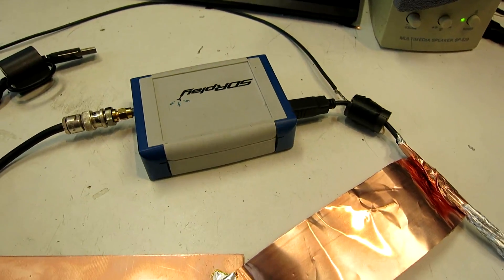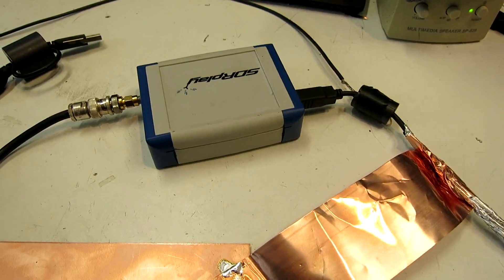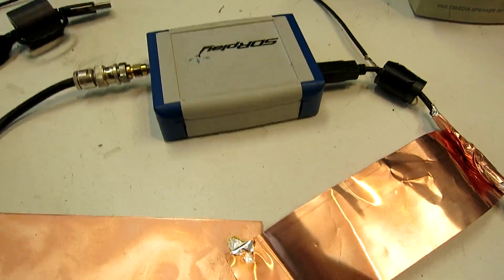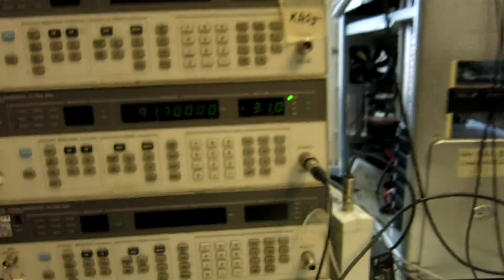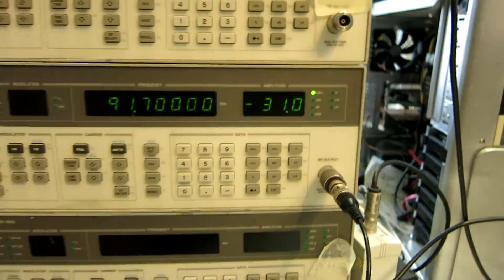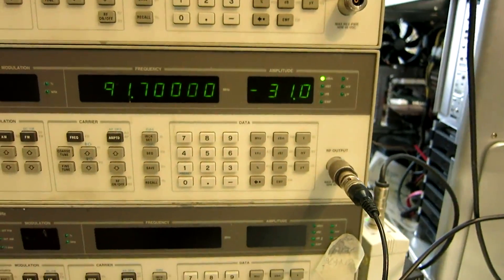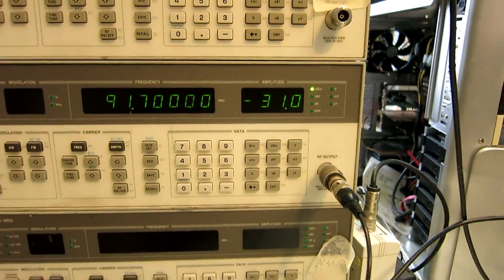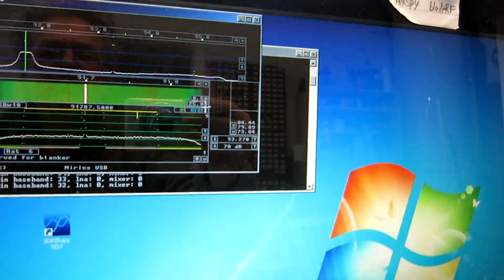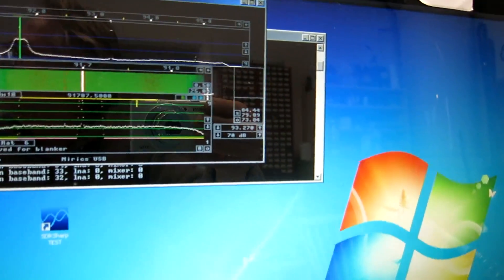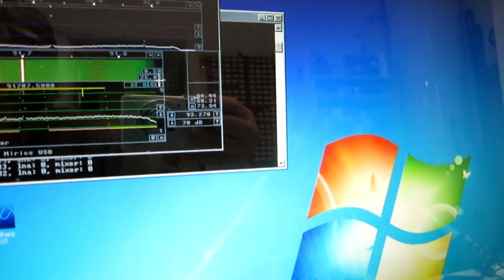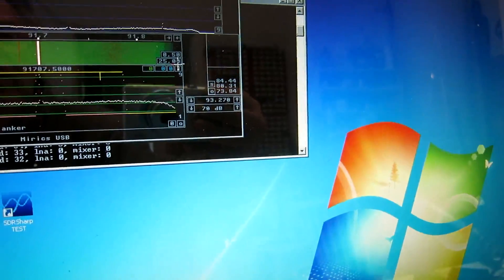And here is the SDR Play. The level I have to set is minus 31 to get this 10 dB change that I'm looking for.